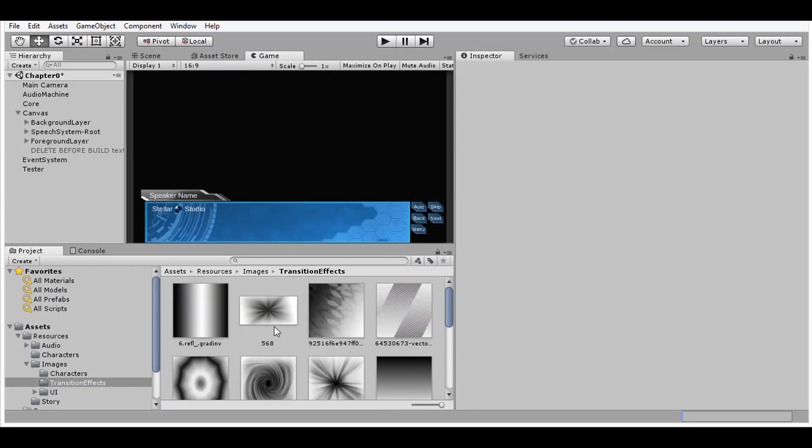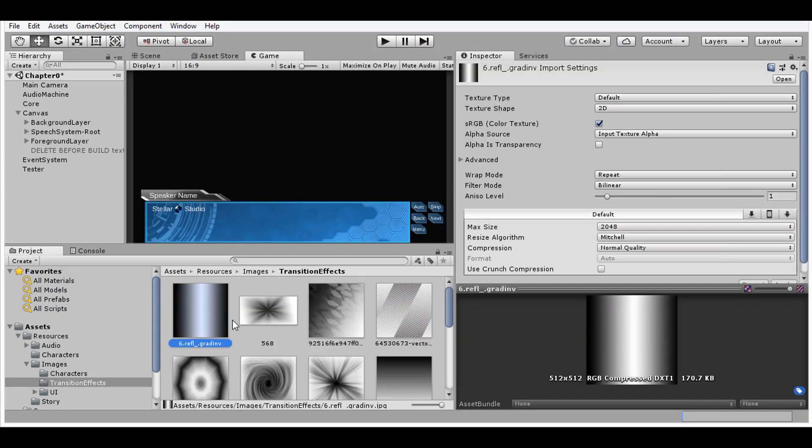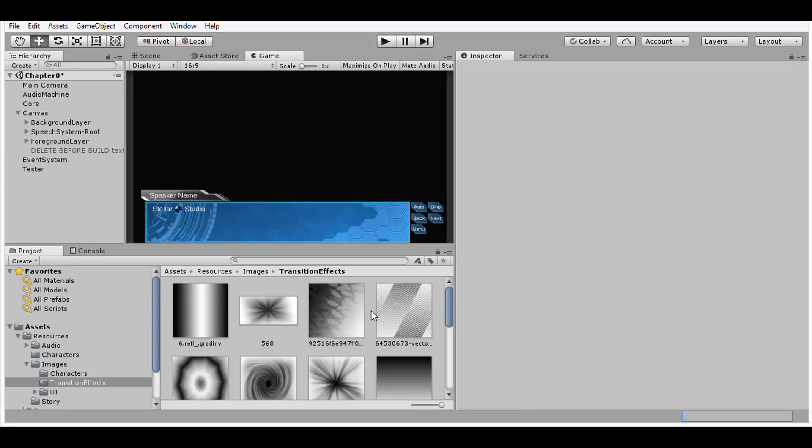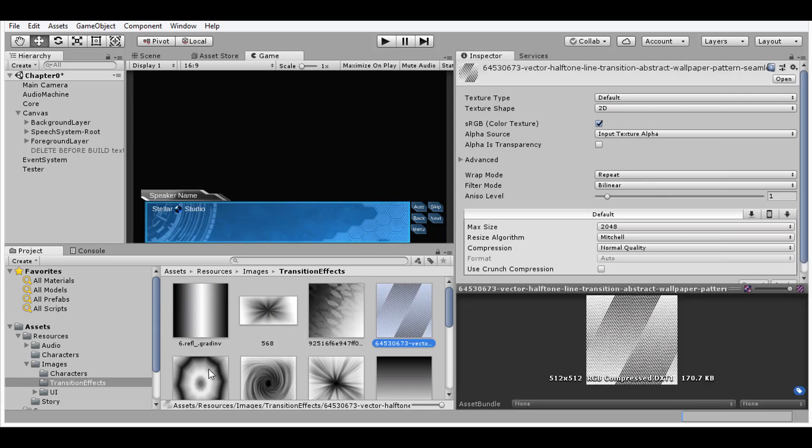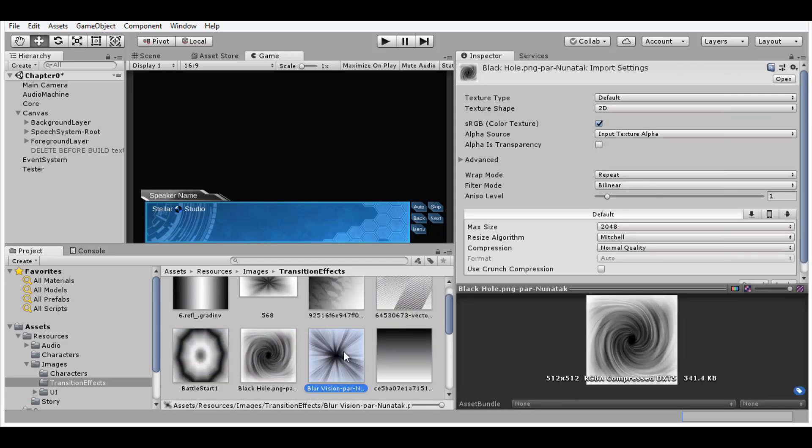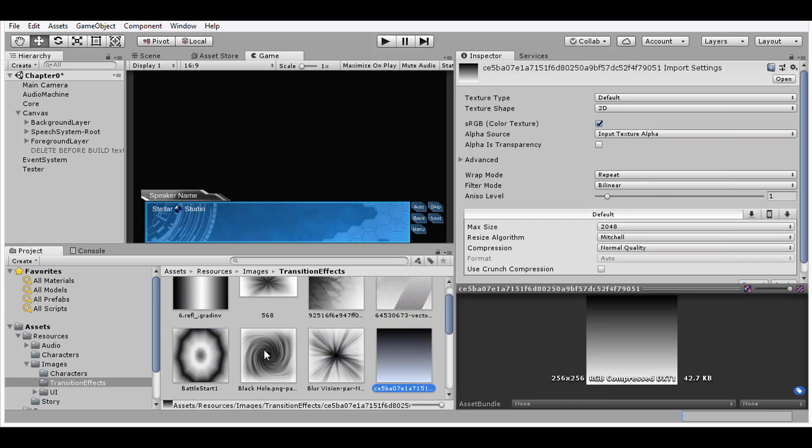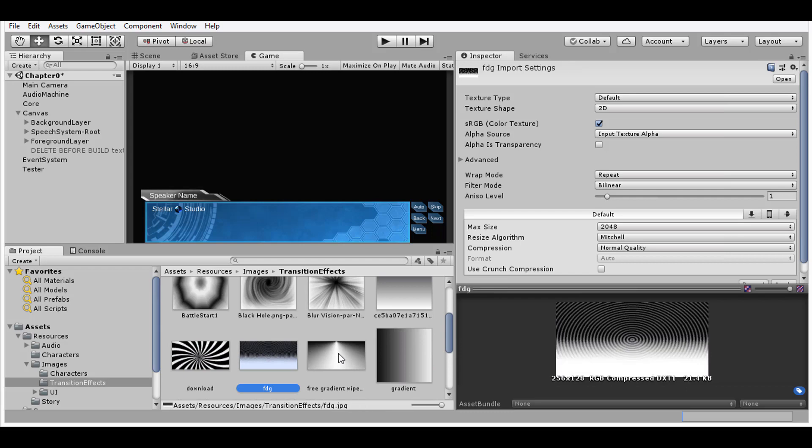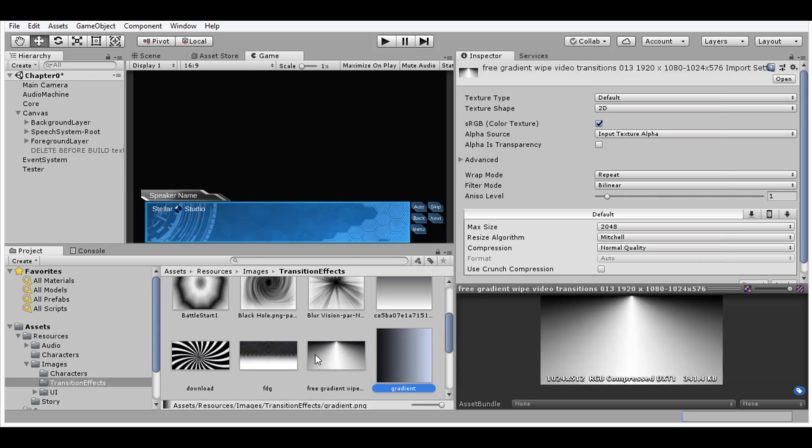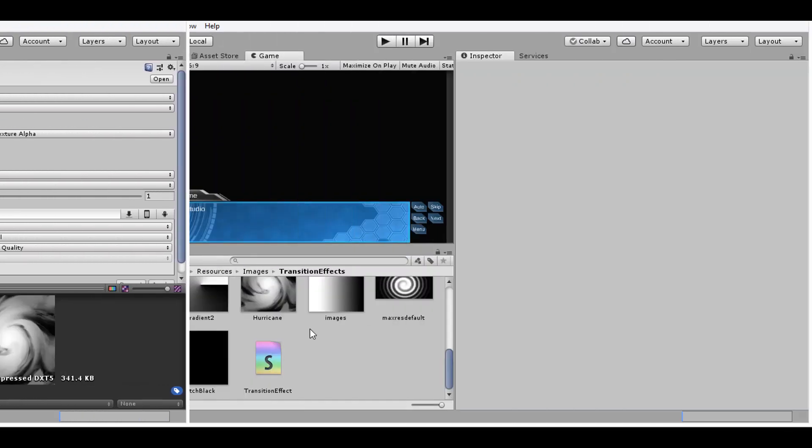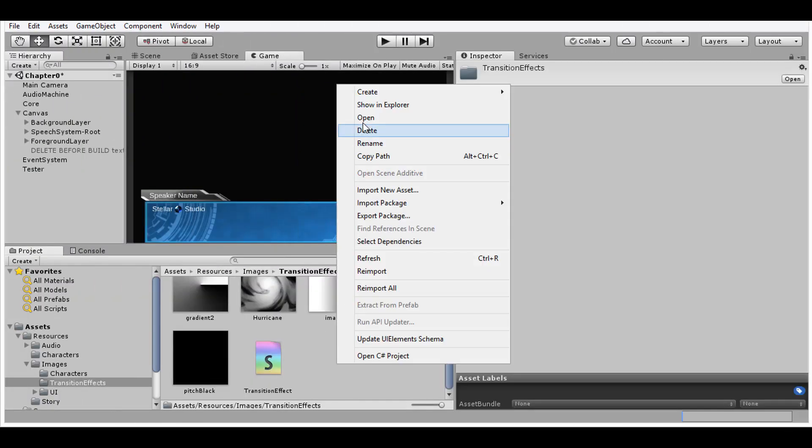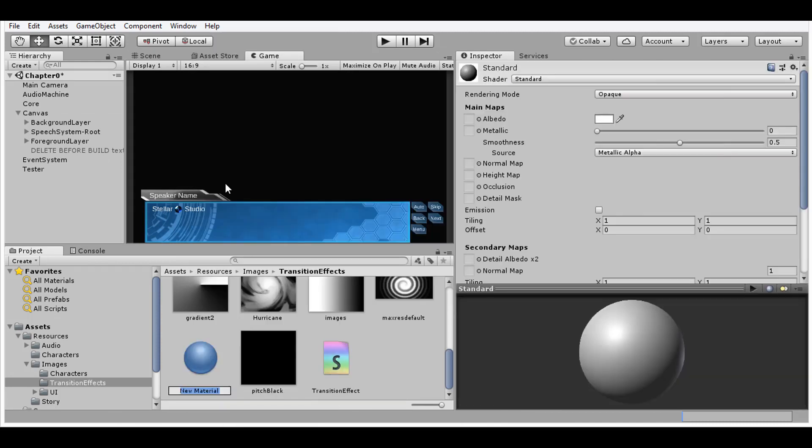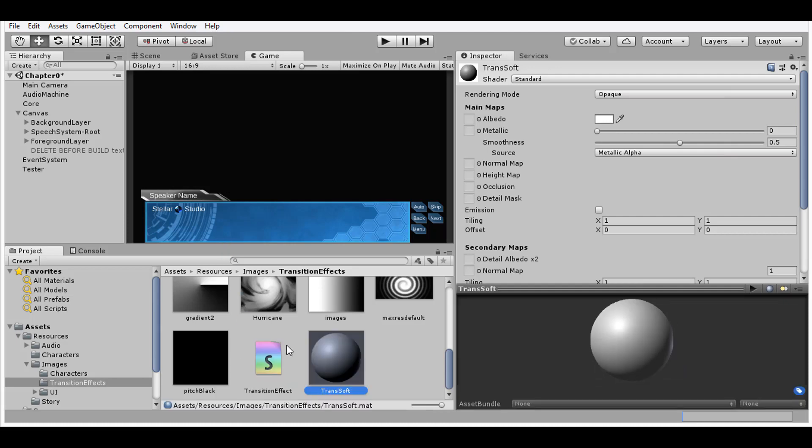So how do we do this? First off, the transitions are going to work using grayscale images, where white or black represents full transparency. All of these images, as well as the shader we'll be using, will be posted in the description down below. Import the shader into your project and place all the transition effects in the transition directory in your resources folder. Mine is just inside the images directory.